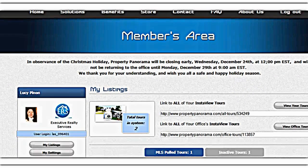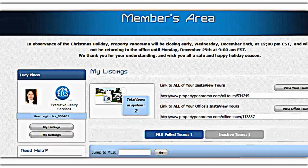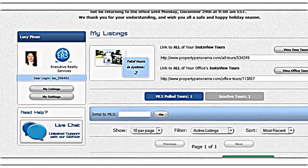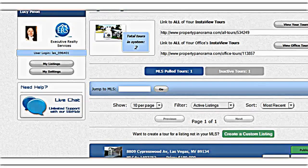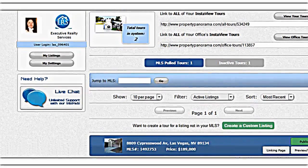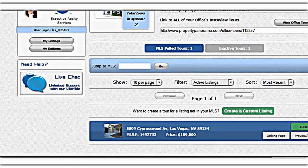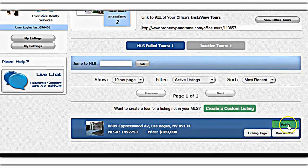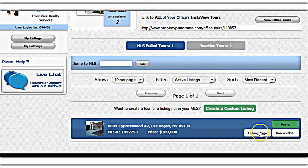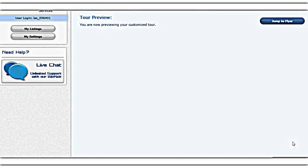From the members area, if you scroll down you can see more options. You can make your tour public or private, set up a linking page, and do some basic editing.